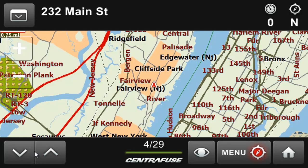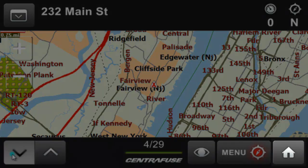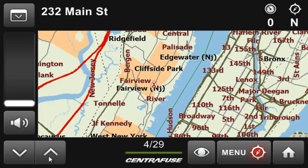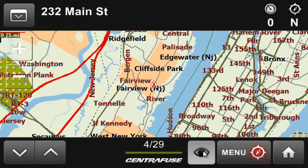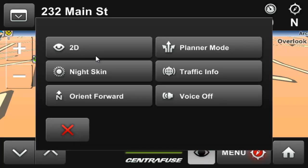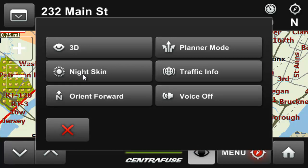Let's move to the footer now. You'll see we still have your volume and close controls in each corner, but we've also got a View and a Main Menu button. The View button is mostly for how you are presented the map — 2D or 3D, north orientation, day and night skins, or turning on and off voice notifications.